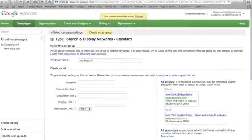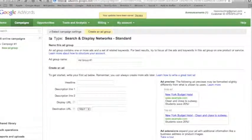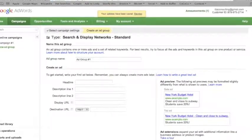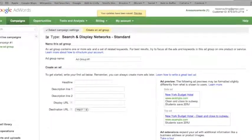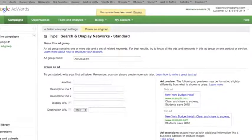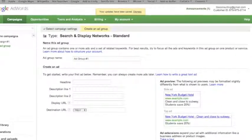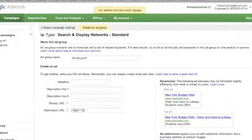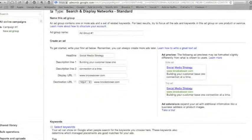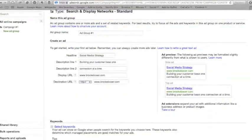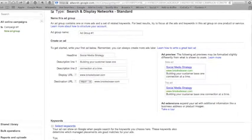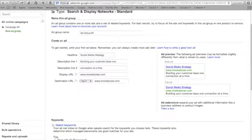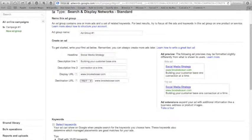Now you will create your ad group. An ad group is where you will create ads and choose keywords based on a certain goal, product, or service. An example of this might be events, sales, kitchen products, etc. In the text boxes available, start to design your ad. An example of what your ad will look like is shown on the right hand side of the screen.